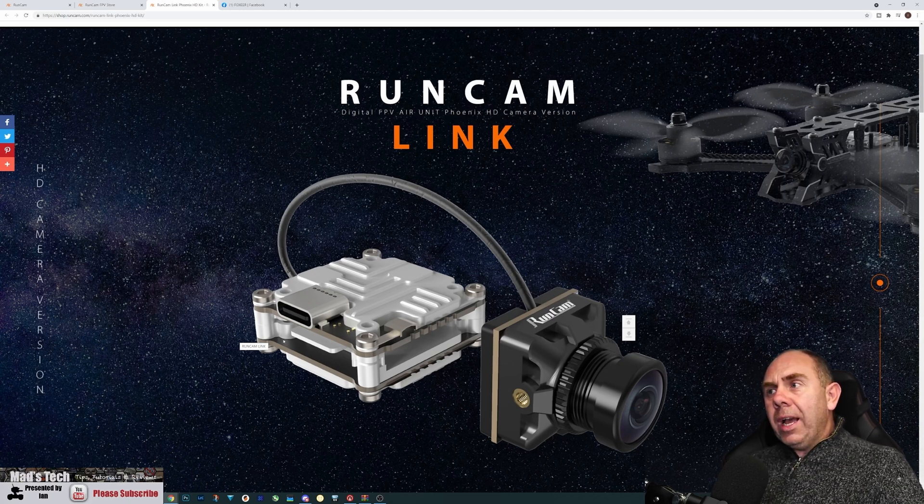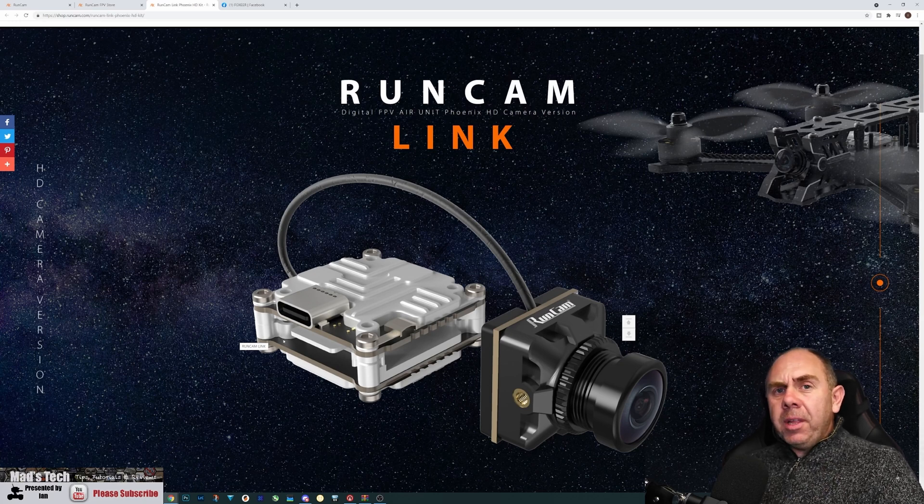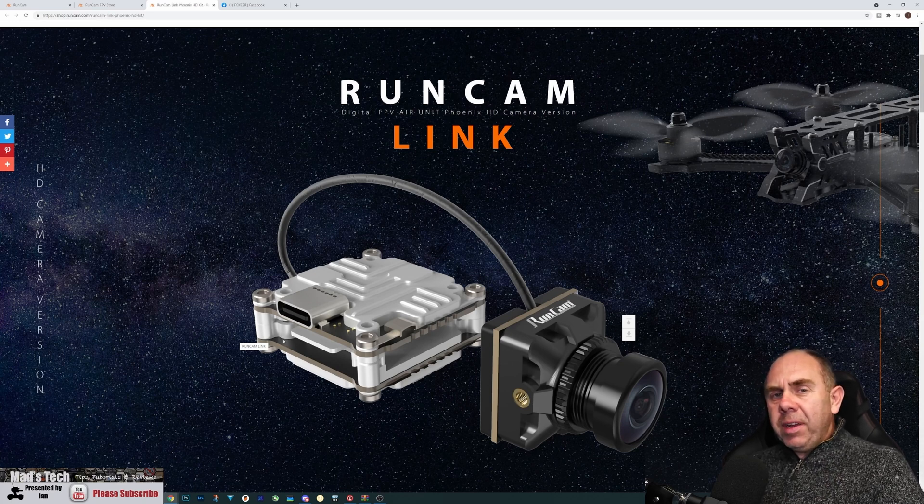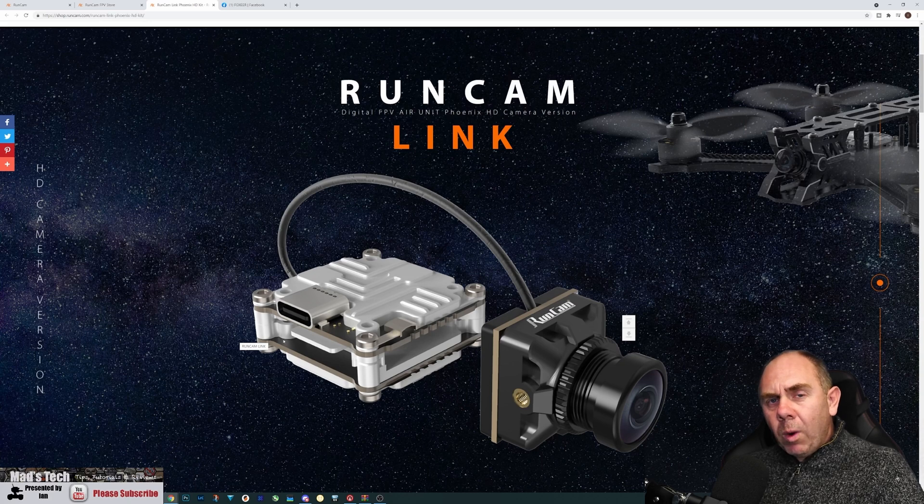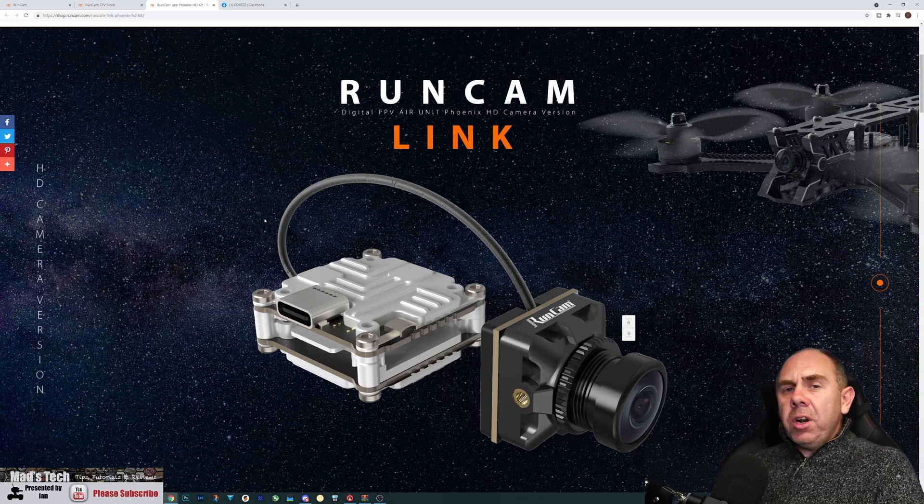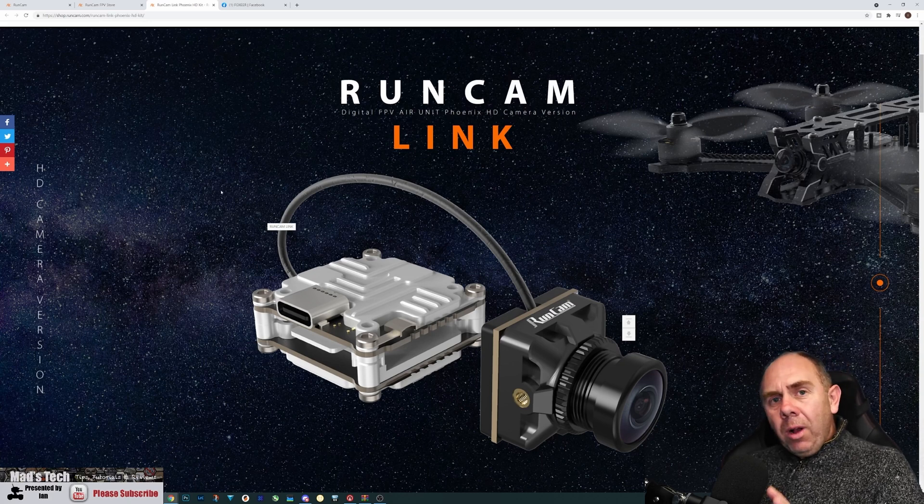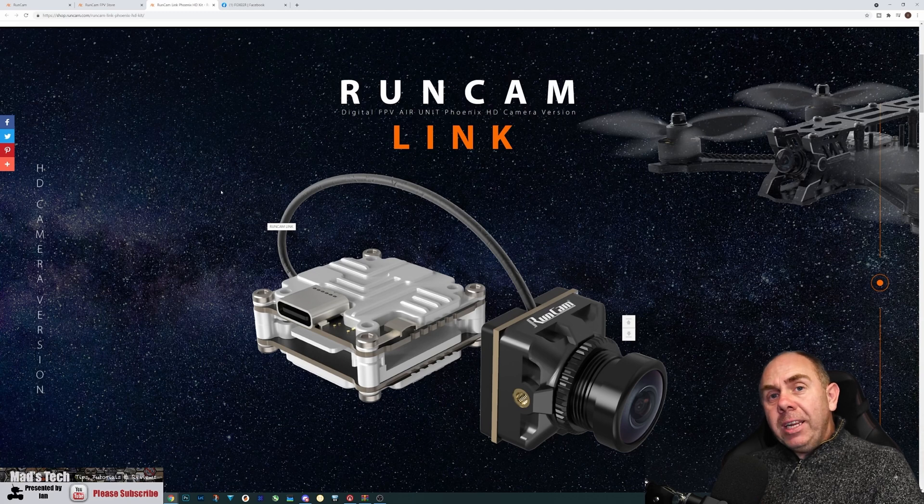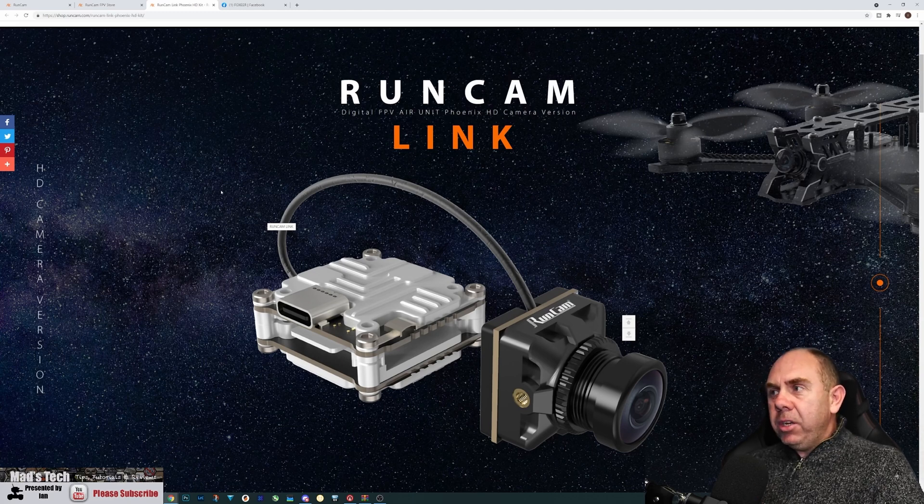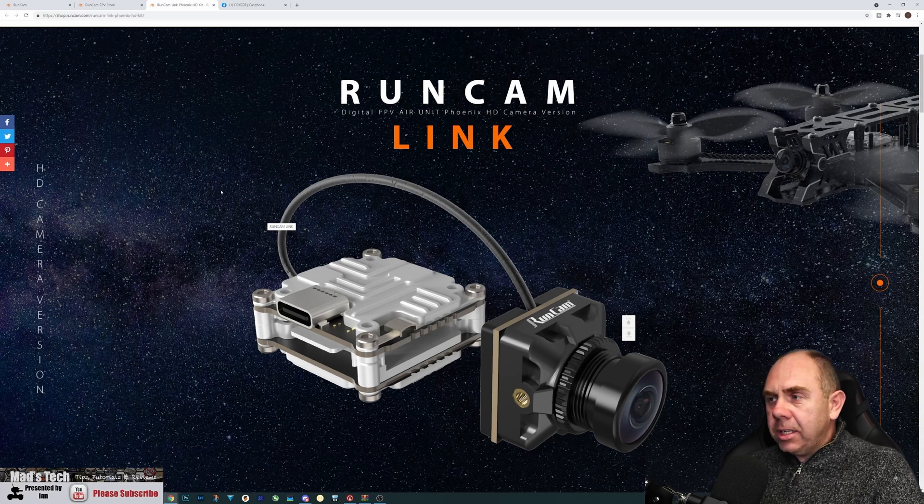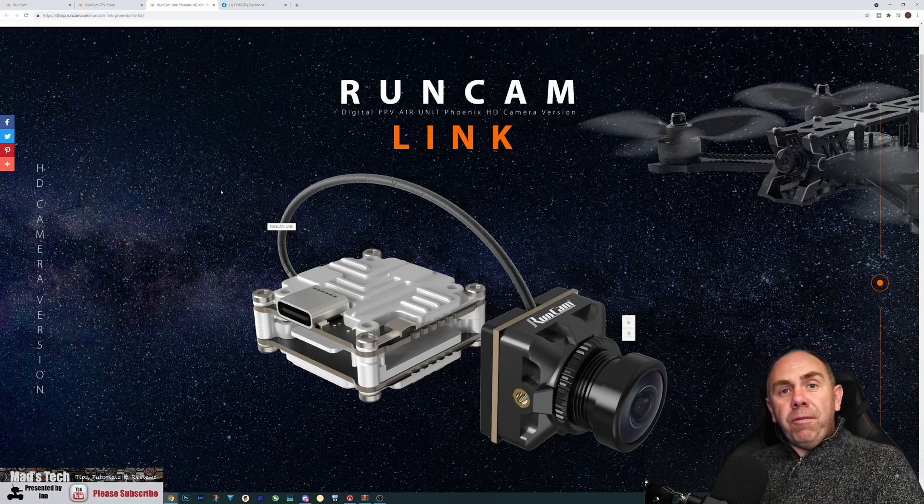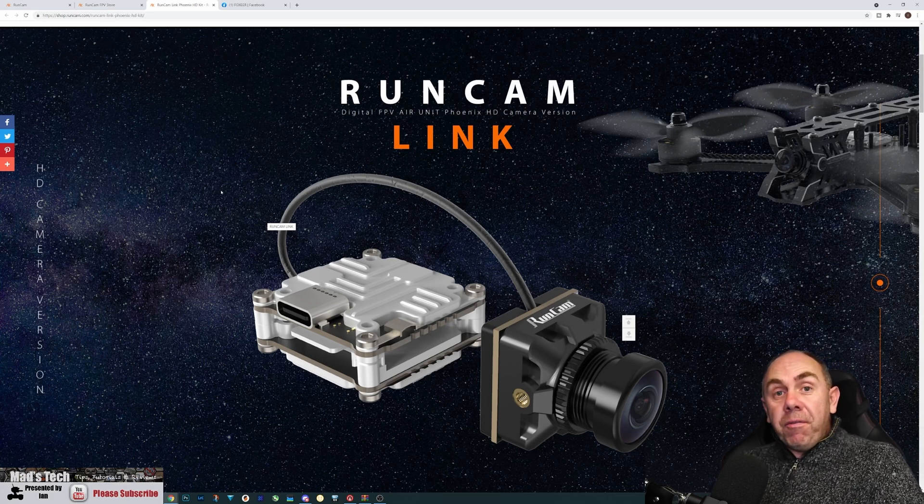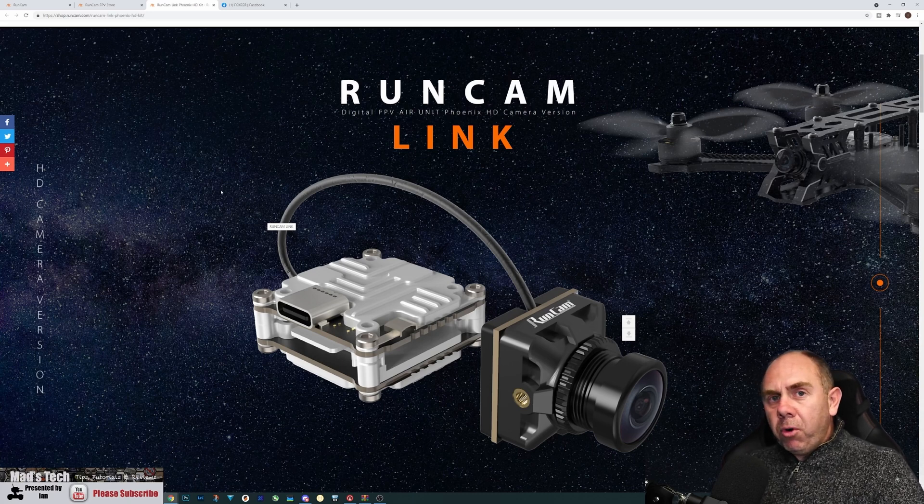First of all, we have an announcement from Runcam, but there also appears to be a little bit of a hint coming from Foxeer as well. Talking about Runcam first of all, we now have a release date for their new Runcam Link air unit and Phoenix HD system. This is the first from Runcam of their official DJI FPV products.